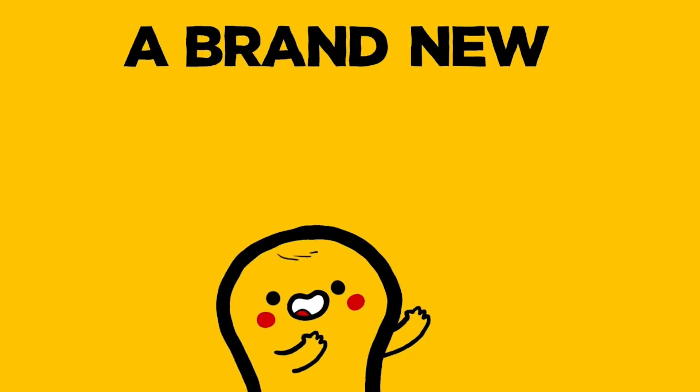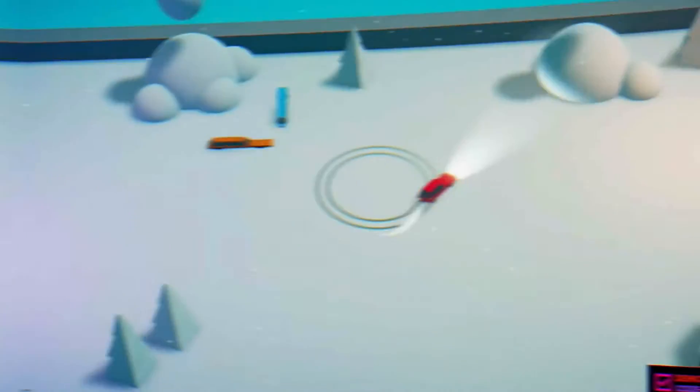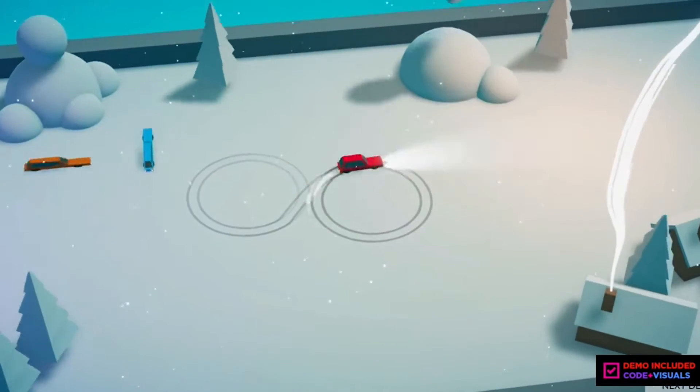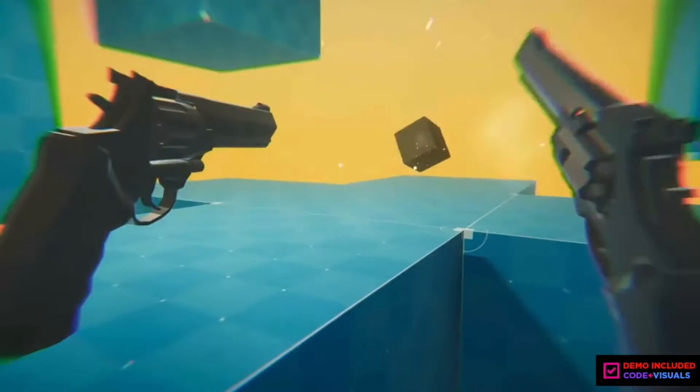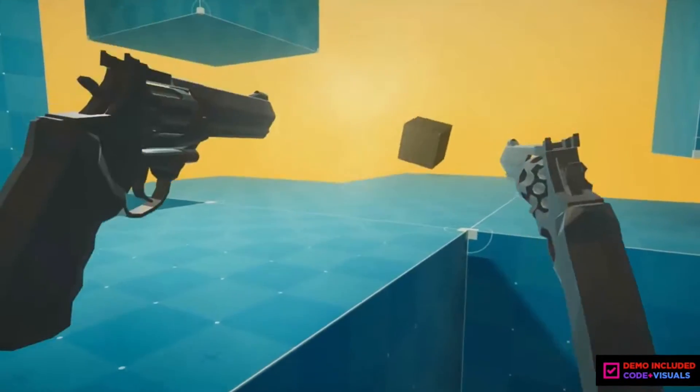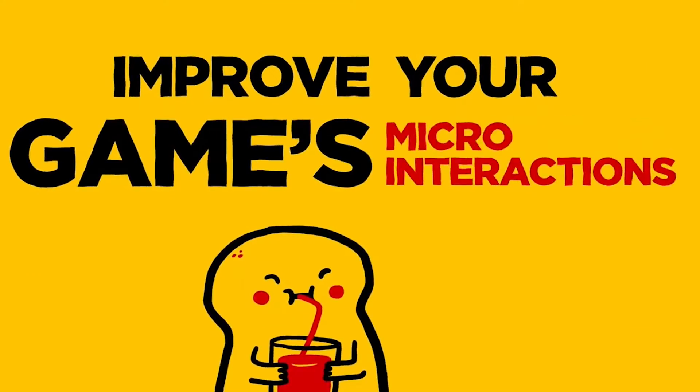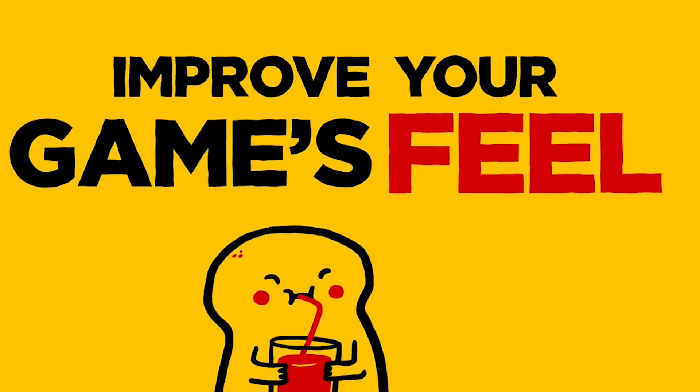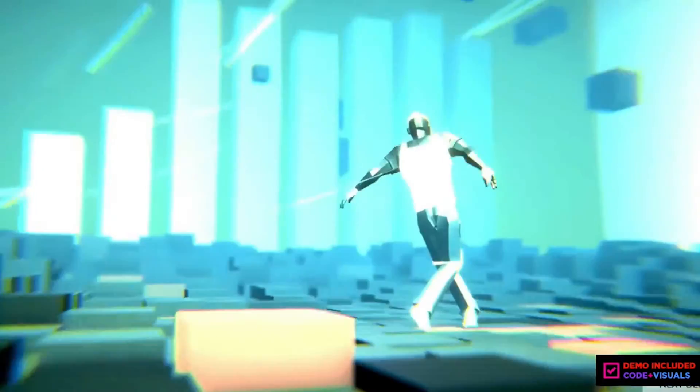If you want to add that extra oomph to your game, then Feel is the answer. It adds amazing haptic feedback to your games and allows you to create some really dynamic look and just amazing feel to the game. Hence the word Feel.